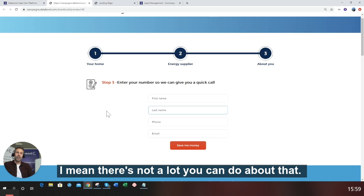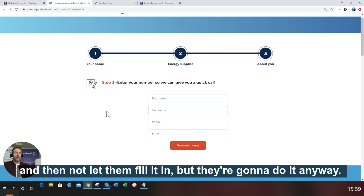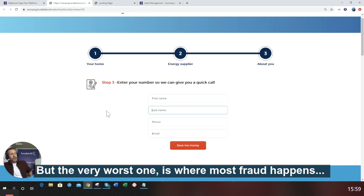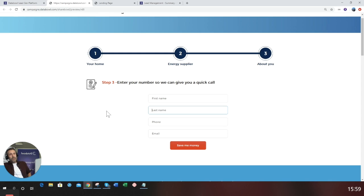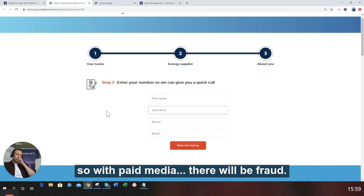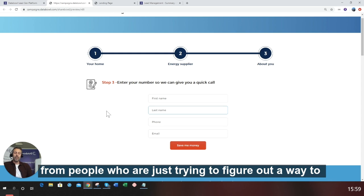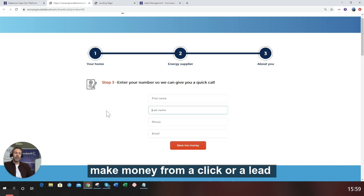The very worst one is where most fraud happens - wherever there's payment behind something. With paid media, there'll be fraud, and it comes from bots, from click farms, from people just trying to figure out a way to make money from a click or a lead that you're paying out.